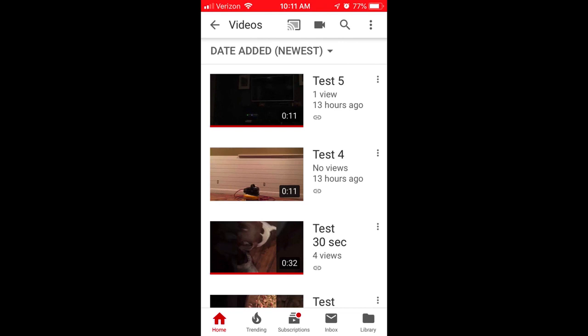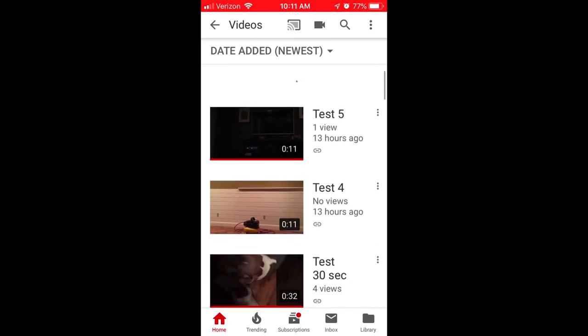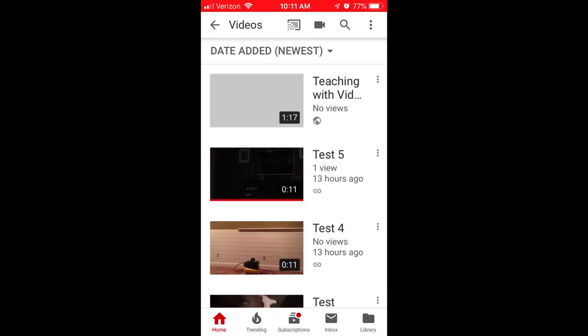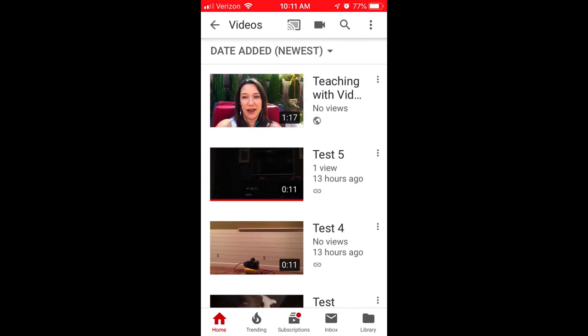You'll notice that you don't see the video anymore, so don't panic. If you place your finger at the top of your screen and swipe down, it'll reload your video list and that video will appear. I don't know why it does that, but that's just a helpful tip. Now my video is public on YouTube.